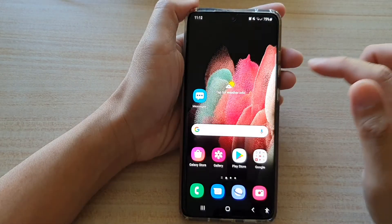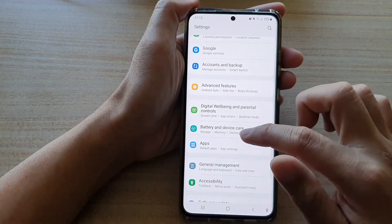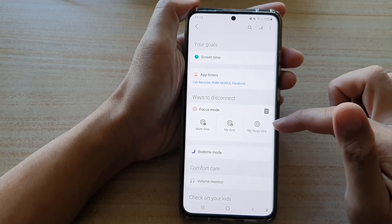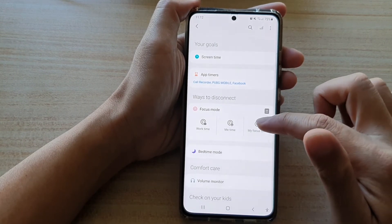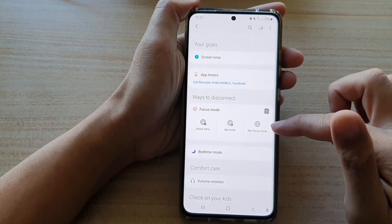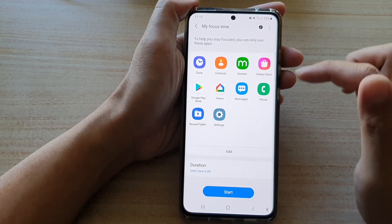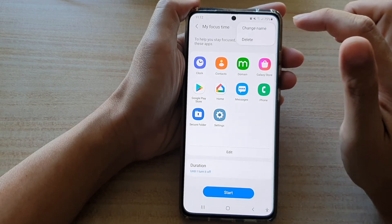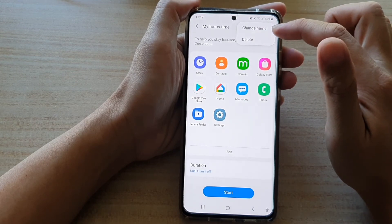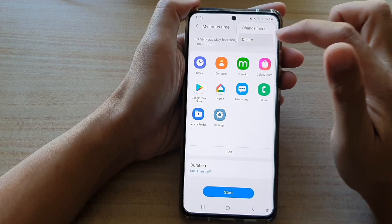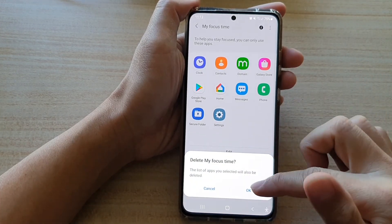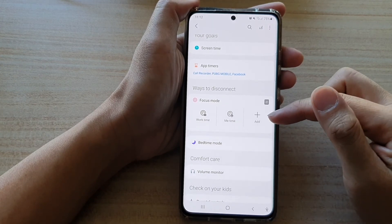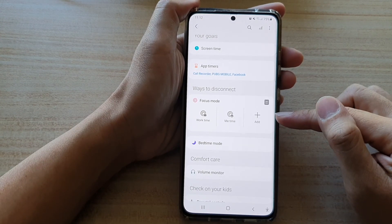And if we go back into settings, you can see focus mode. If you want to change your mind and delete your custom focus mode, you can tap on that, then tap on the option button at the top. You can choose to change the name or delete. If you want to delete, tap on delete and choose OK from the pop-up. And now that custom focus mode has been removed.